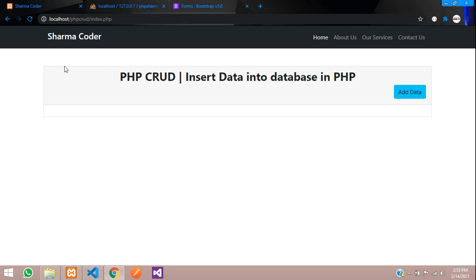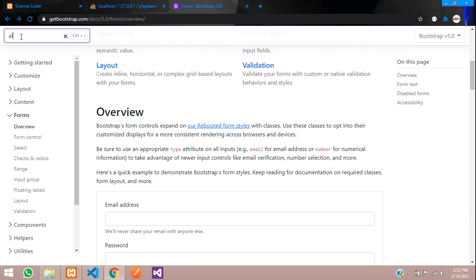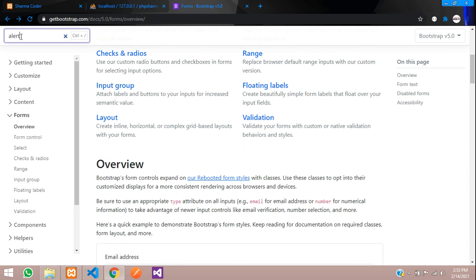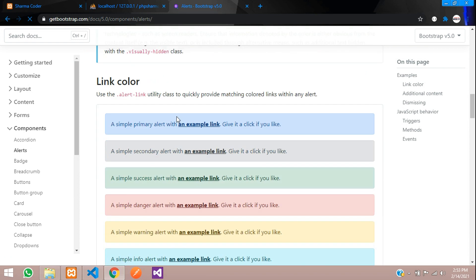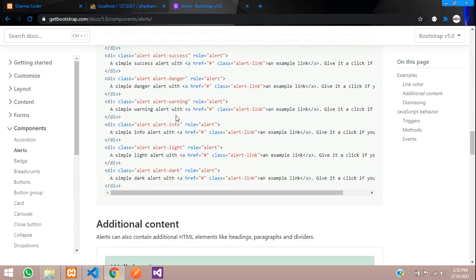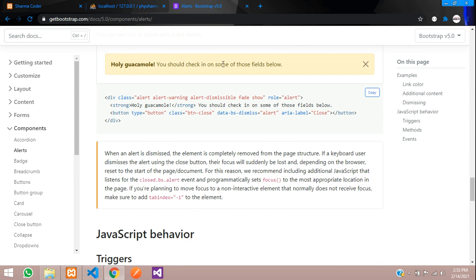So let us get a design for that session message. Go to getbootstrap.com and search for alert. Here you will have a simple design. Let us take this one. This looks cool.